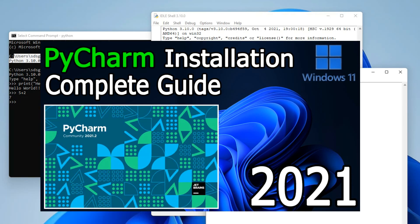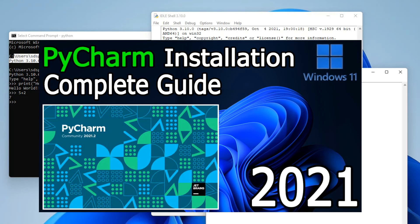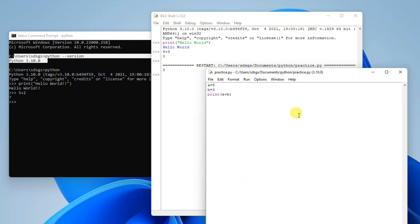I've already posted a video on installing PyCharm, where I show how to install it, run a Hello World program, and use all its features. I'll put that link in the description. That's all for this video — thank you very much for watching, and God bless you all.